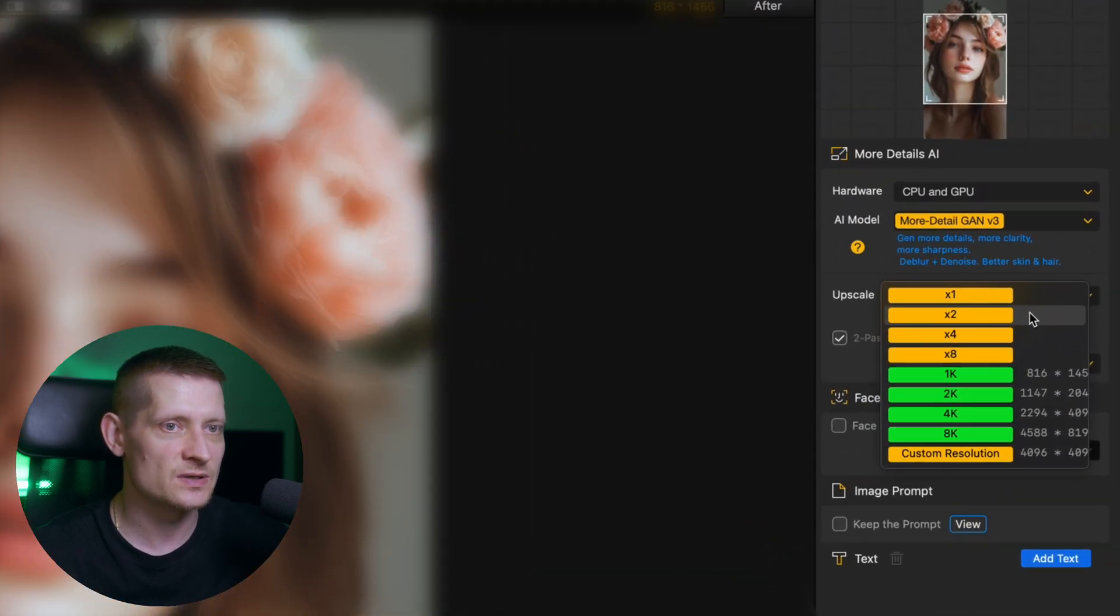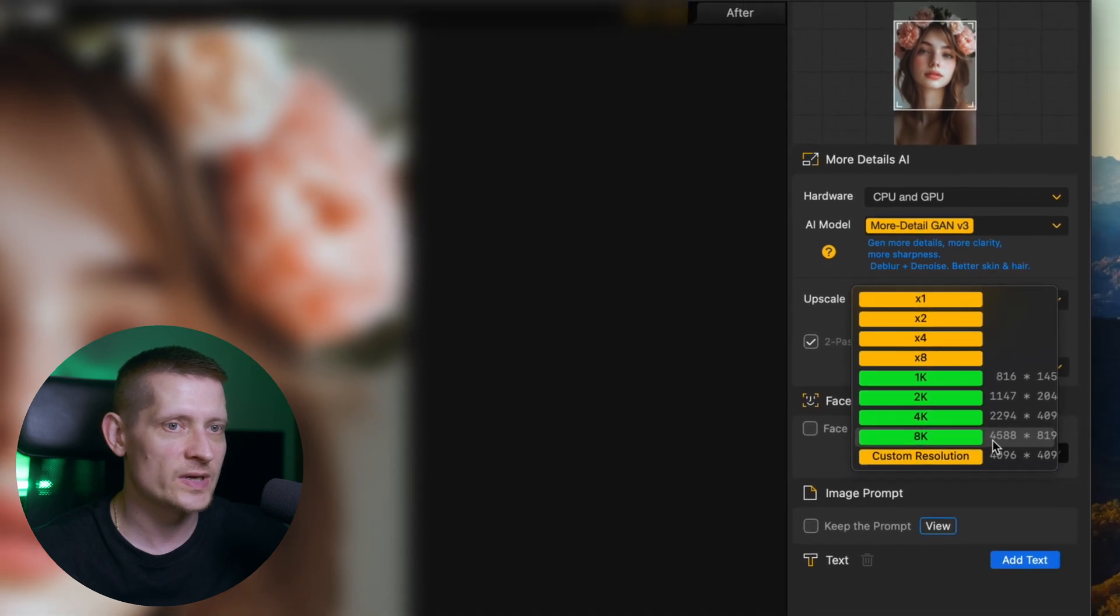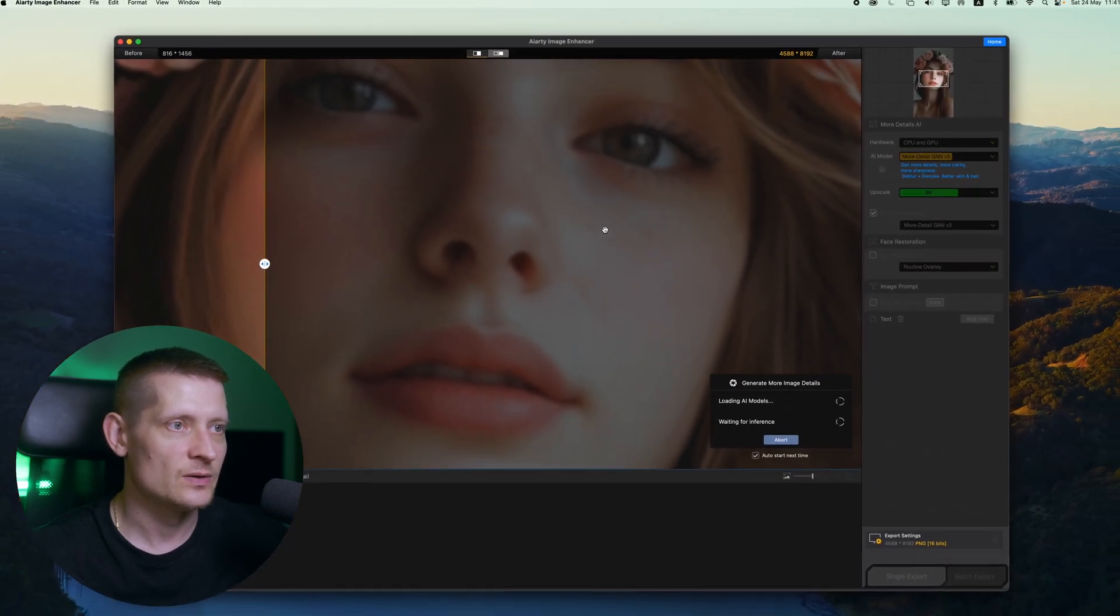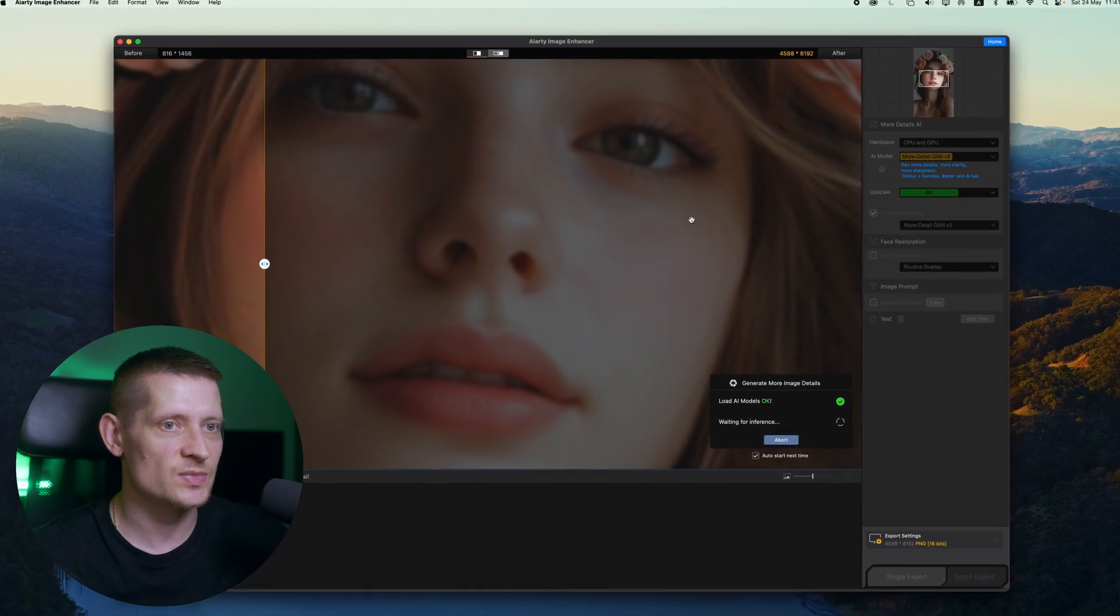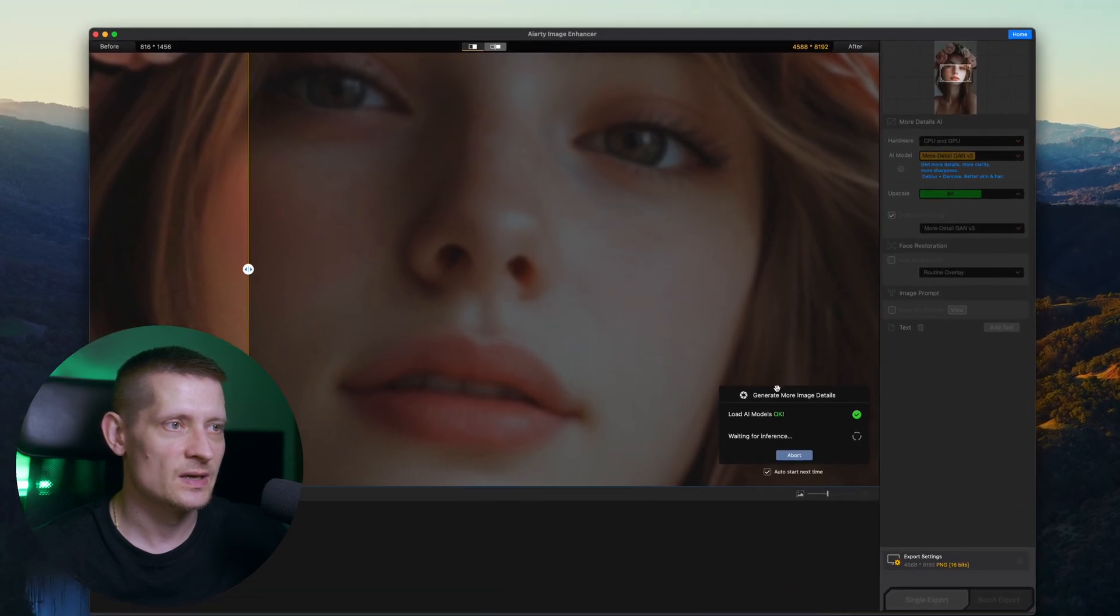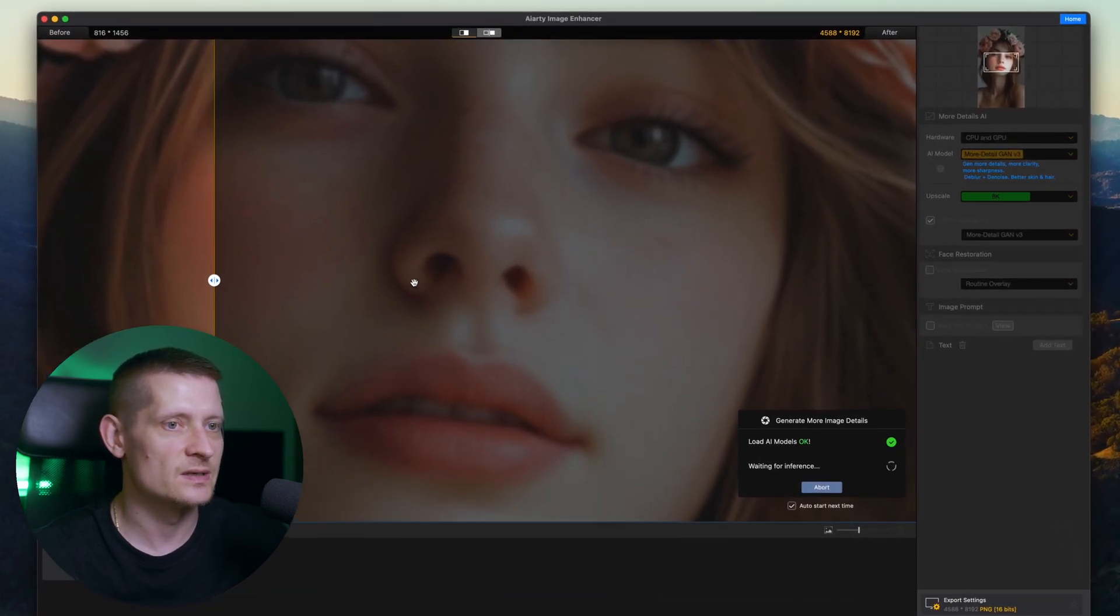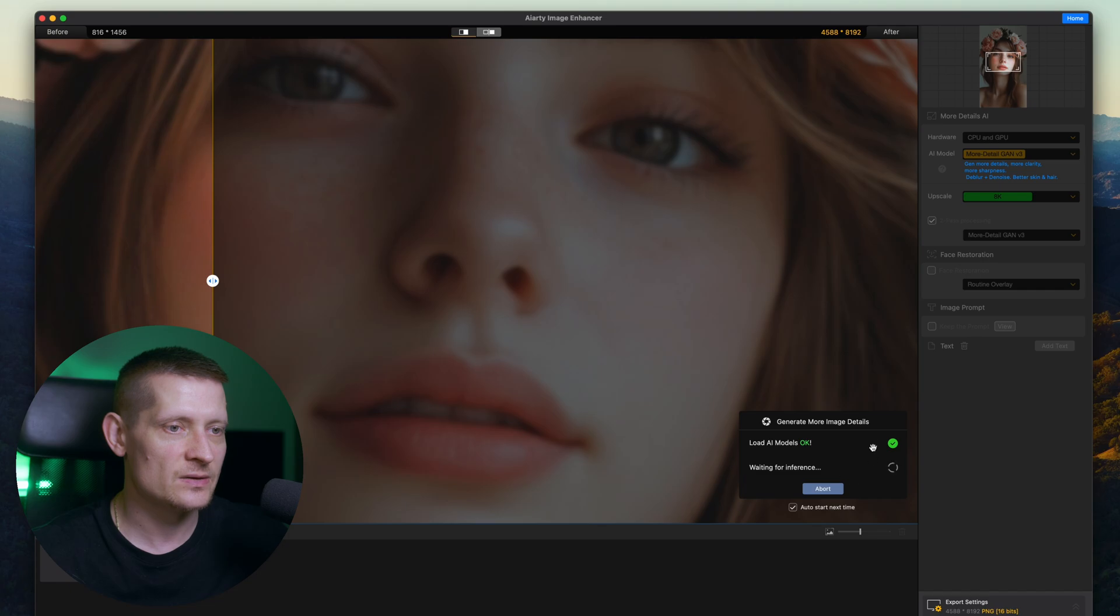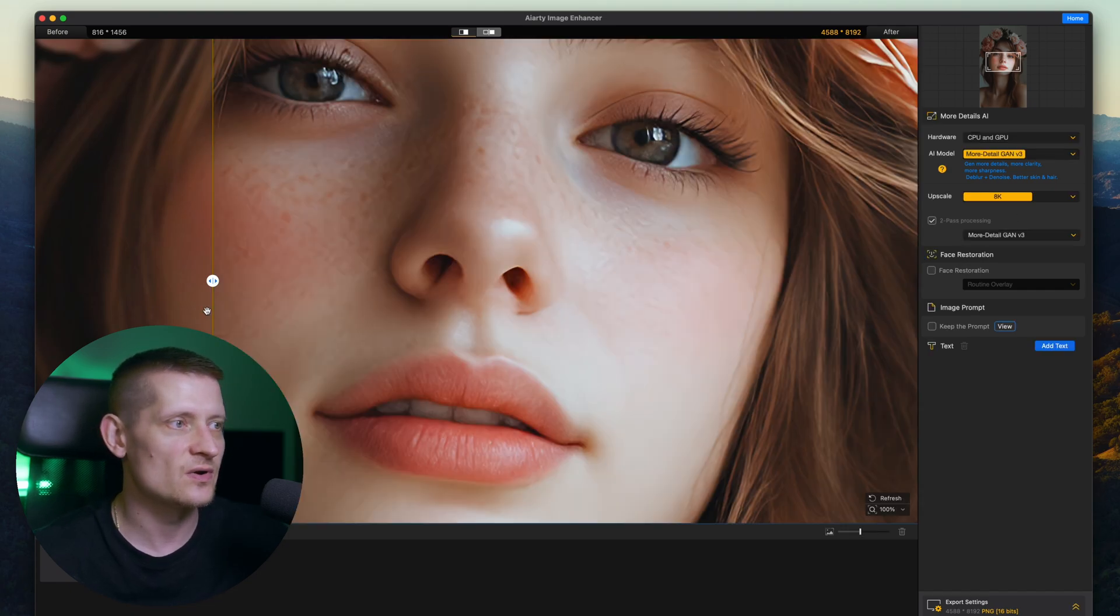We can also upscale this photo. We can go all the way to 8k and look at that. When I create an 8k image of this, it's going to be super big and the quality is going to be amazing. So let it load up again. You can see it's going to process this image again because it needs to upscale this photo and look at the quality.